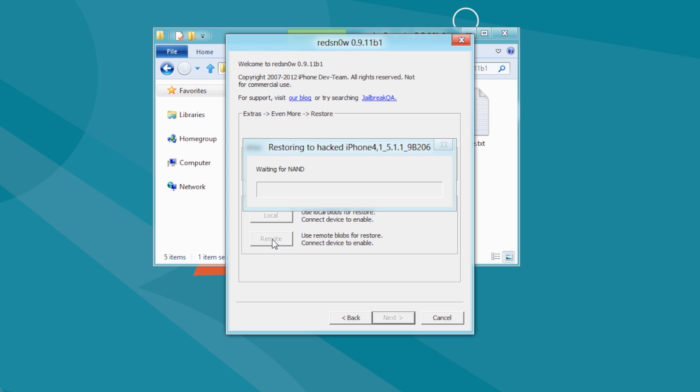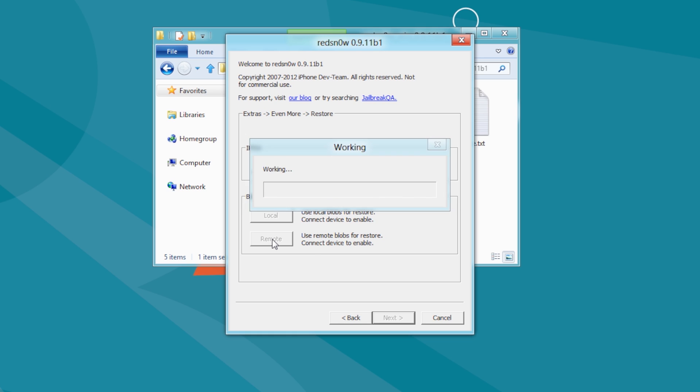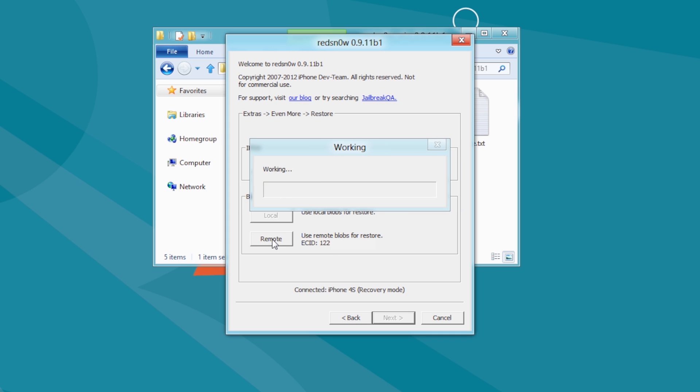RedSnow will now stitch your blobs to the firmware IPSW and automatically begin a restore to the modified firmware. After some time, you will be informed that your restore has been successful.